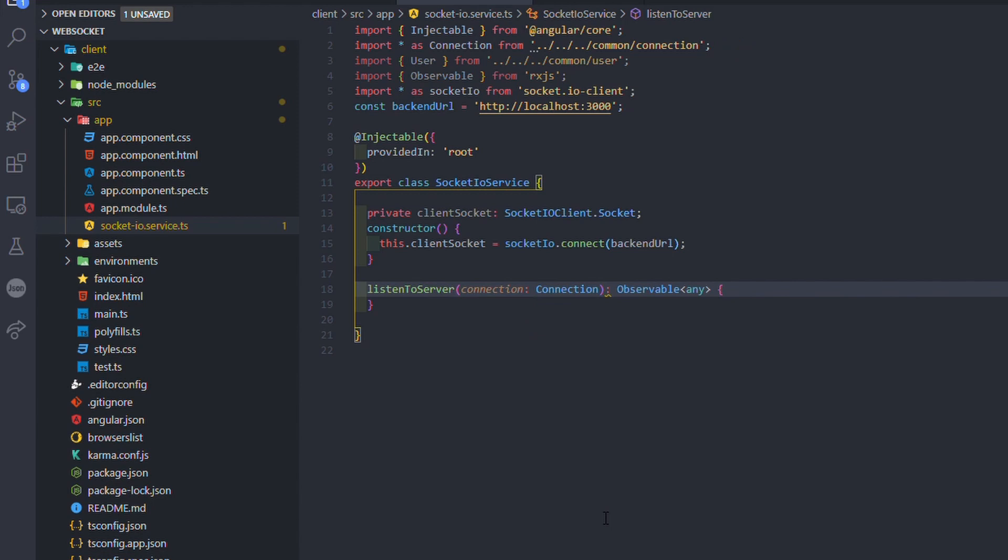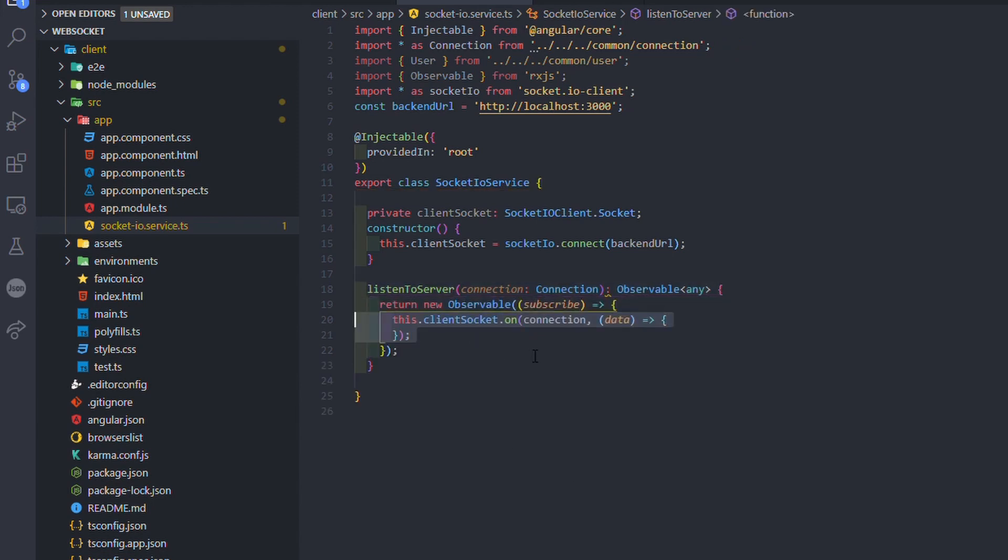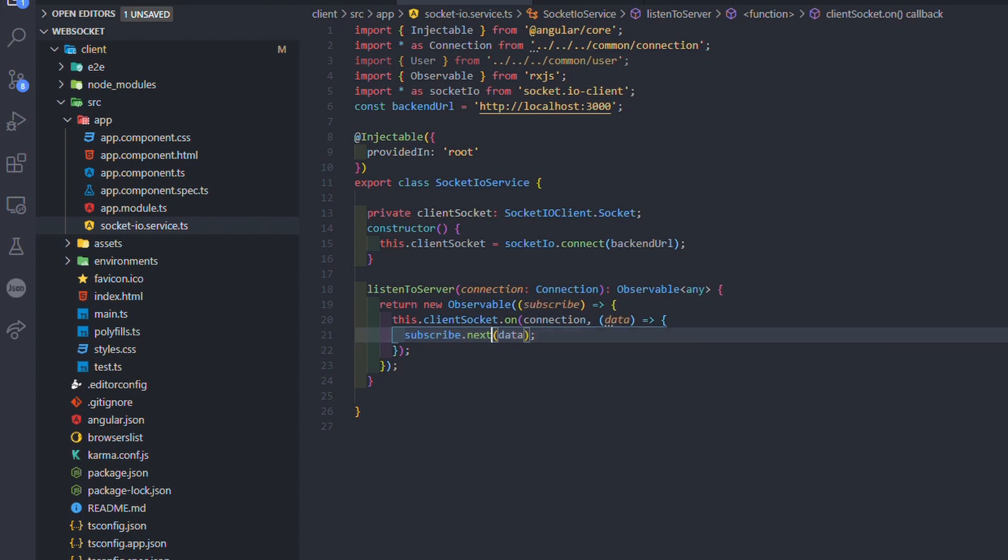In this function, we want to return a new observable that will emit every data sent by the server depending on the type of connection.